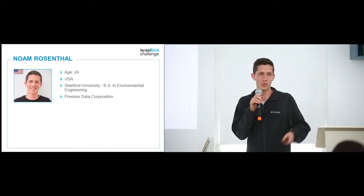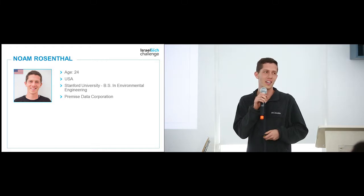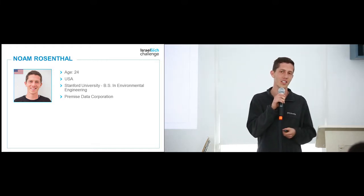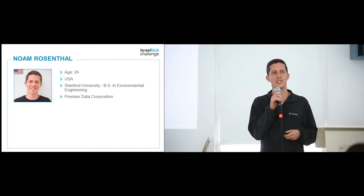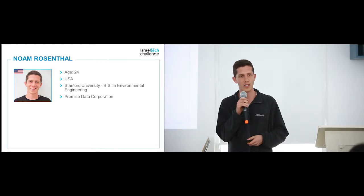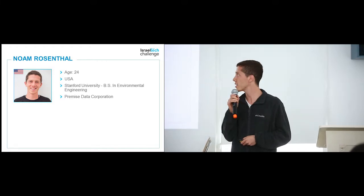My name is Noam, I'm 24, I studied environmental engineering at Stanford. More recently worked in San Francisco at a company called Premise Data that tracks food prices in emerging markets.